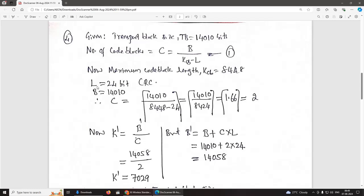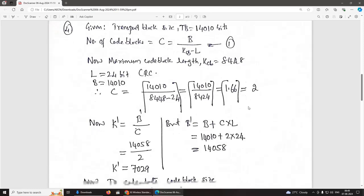The CRC length L is 24 bits. B = 14,010. Substituting into the formula C = B / (KCB − L), we get approximately 1.6. Taking the ceiling, C = 2 code blocks.